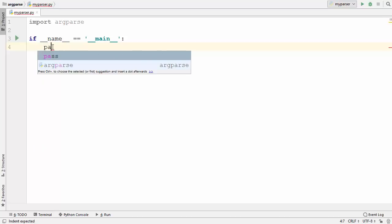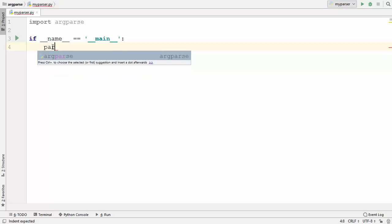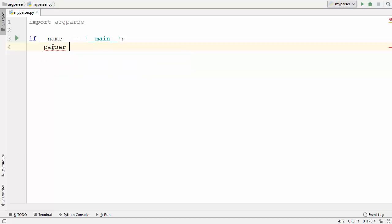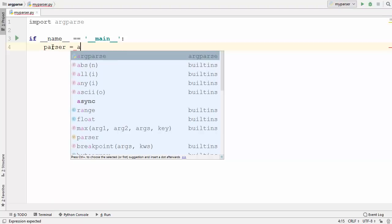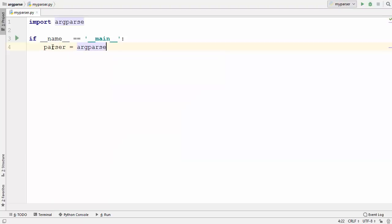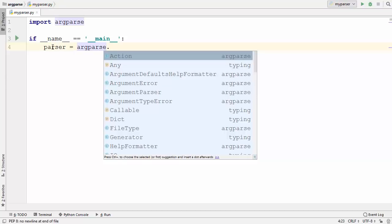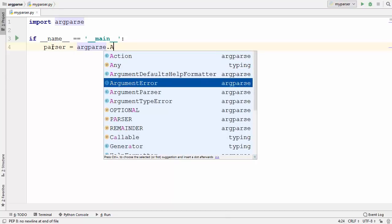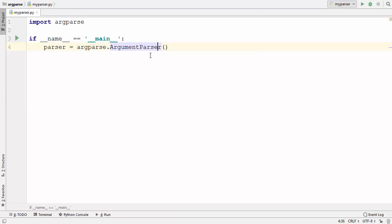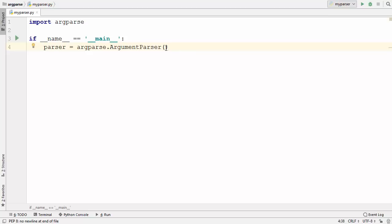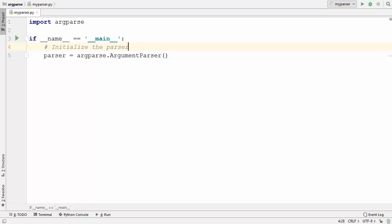So first of all I am going to declare a variable called parser and then I am going to use this argparse keyword which we have imported. There is a special class here which is called ArgumentParser which we are going to use. This ArgumentParser class takes an optional parameter which is the description, which we will see a little bit later. So the first step is to initialize your parser.